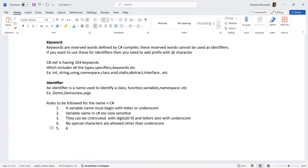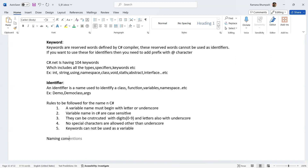Keywords can't be used as variable names. Those are some of the rules to consider when you create a name for any context — class, namespace, function, or variable. When it comes to names, we also have notations for defining variables in C#, which are called naming conventions.